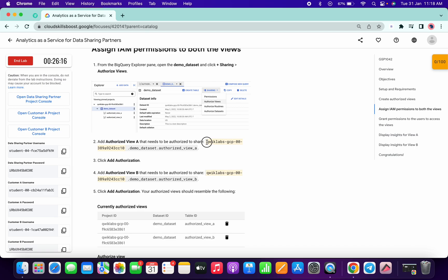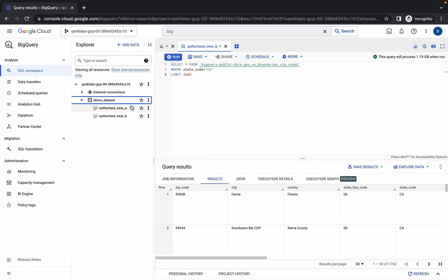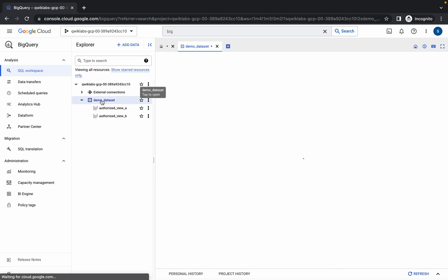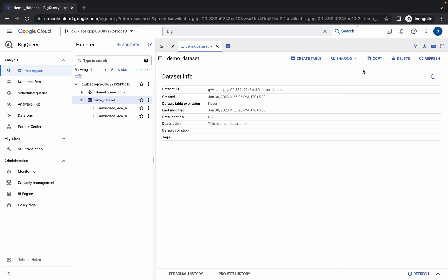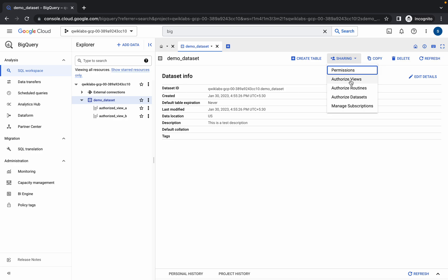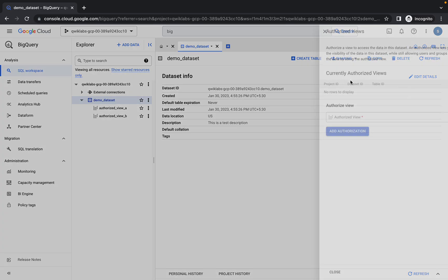Now please pay attention. First of all, copy this name. Then click on your dataset, click over there, then click on the sharing option, then click on the authorized view.